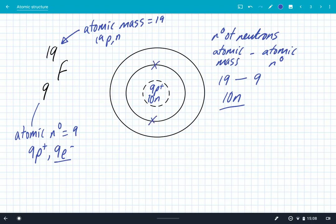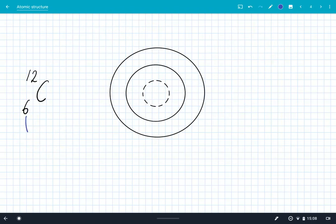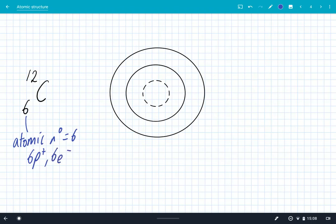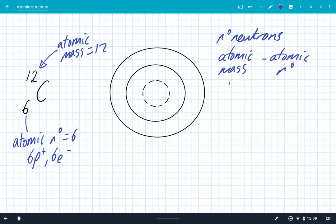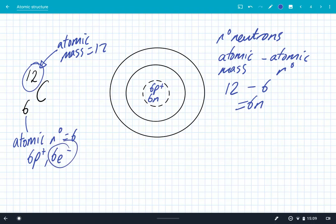From chemistry, two electrons go in the first shell or energy level, which leaves seven for the second energy level — and this is why fluorine is in group seven; it has seven electrons in its outer energy level. For carbon-12, the atomic number is six, so it has six protons and six electrons. The atomic mass is 12. Using the formula — atomic mass minus atomic number — that's 12 minus 6, leaving six neutrons. In the nucleus we have six protons and six neutrons, 12 particles in total. Two electrons go in the first energy level, and four go in the next — which is why carbon is in group four.